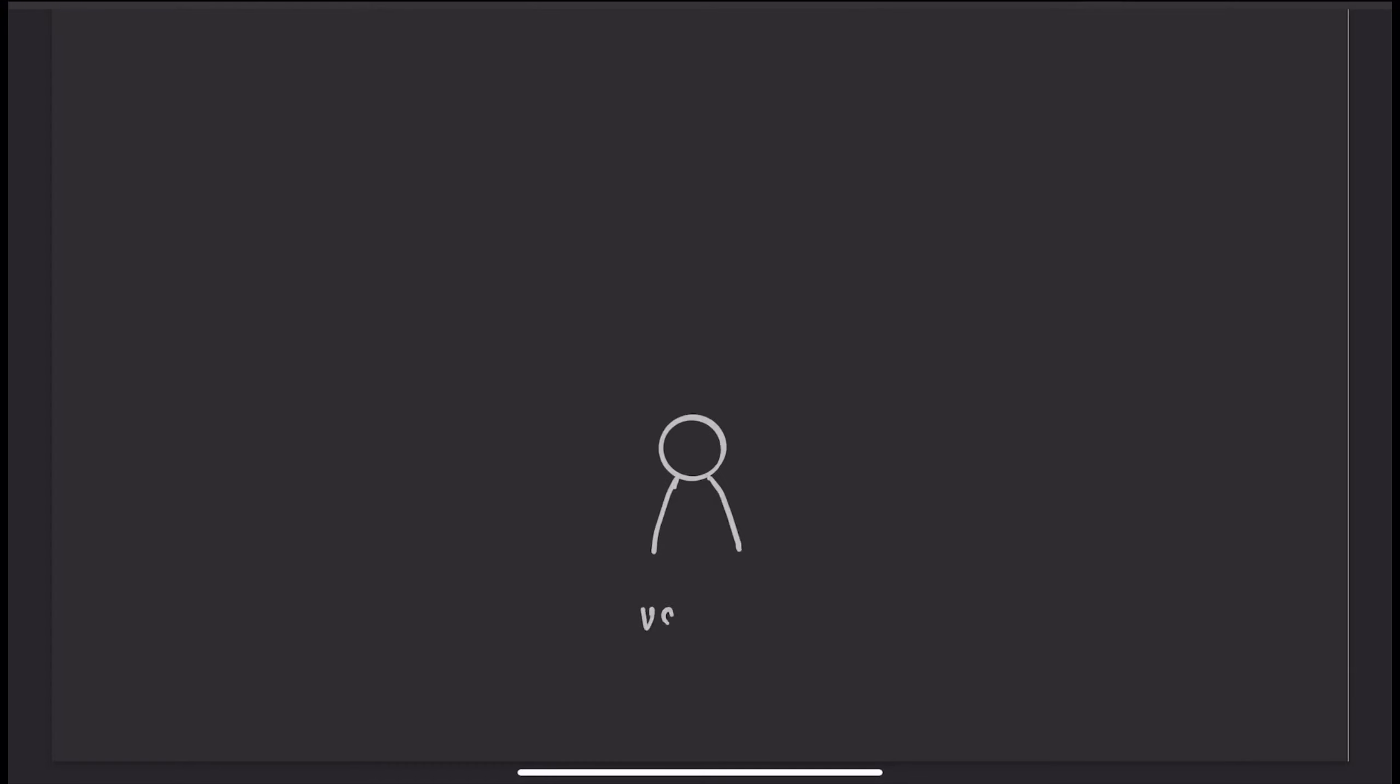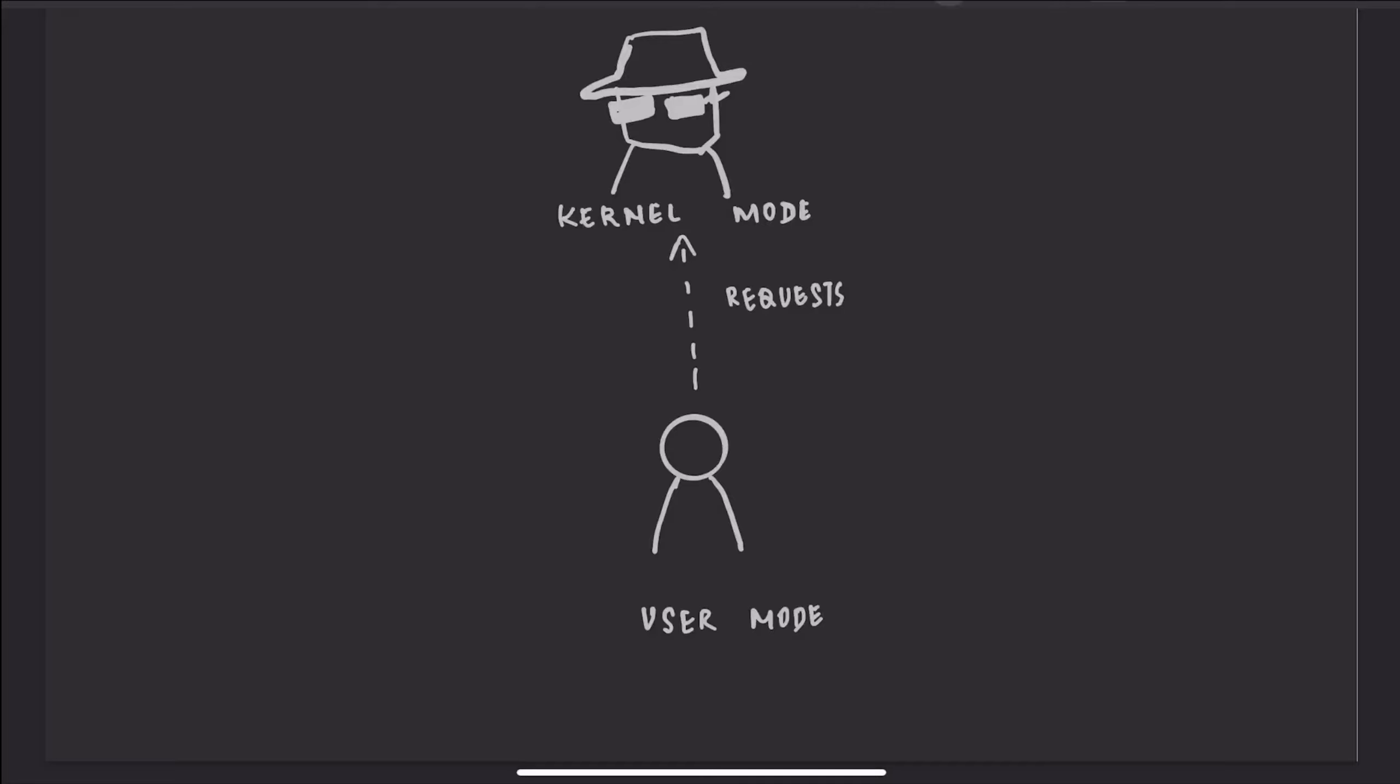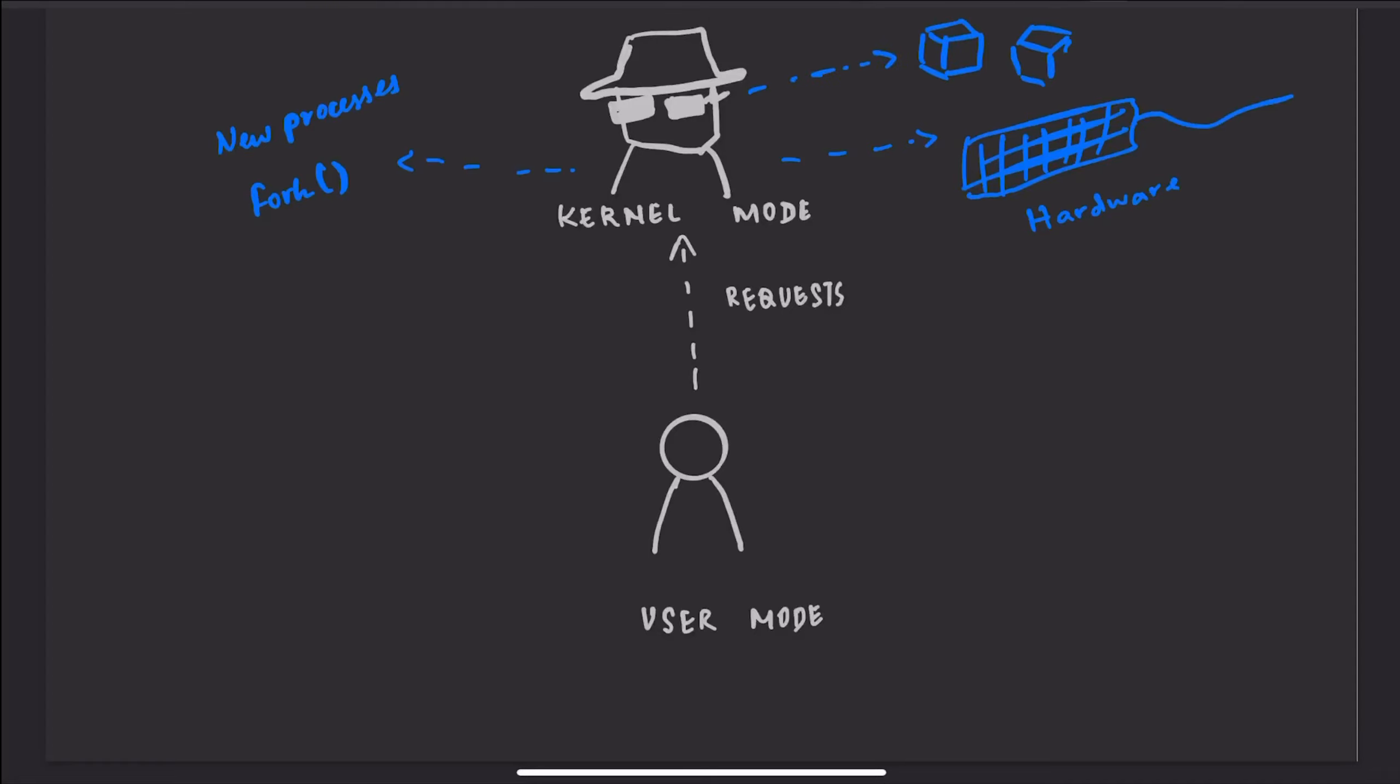It is the programmatic way in which a computer program requests a service from the kernel of the operating system on which it is executed. This may include hardware-related services, creation and execution of new processes, and communication with integral kernel services such as process scheduling. System calls essentially provide an interface between a process and the operating system.